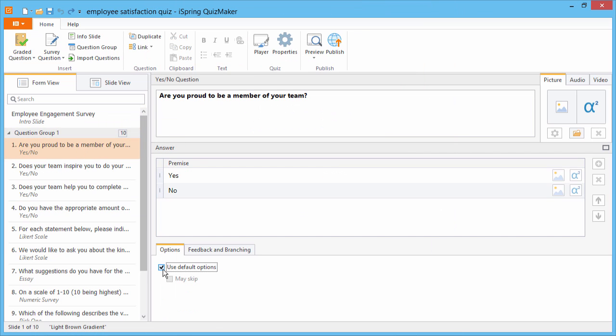If you uncheck Use Default Options, you can allow or disallow skipping this question.